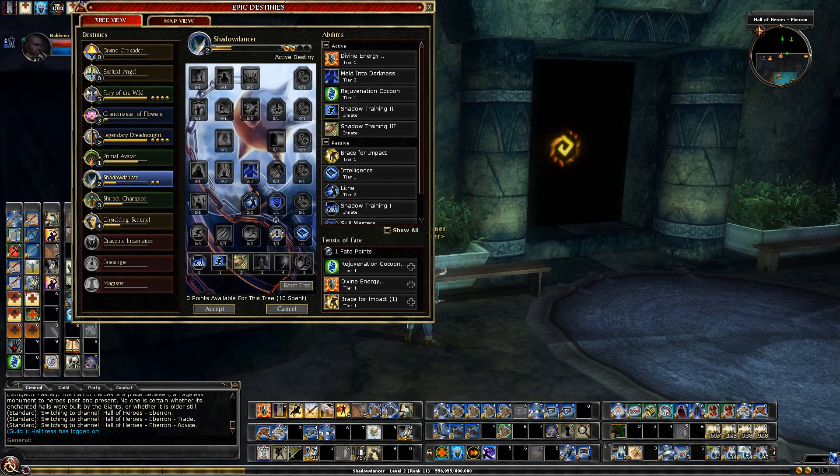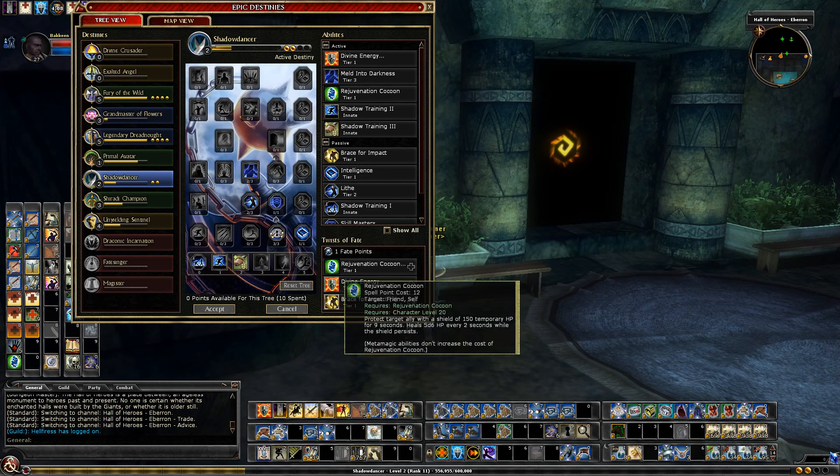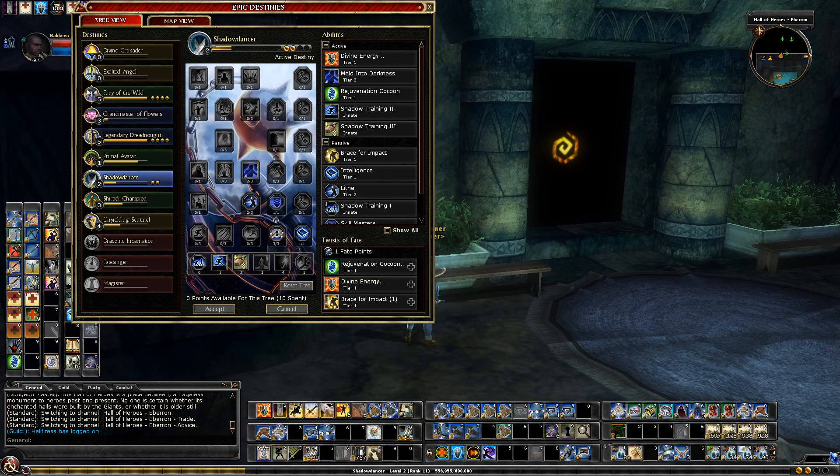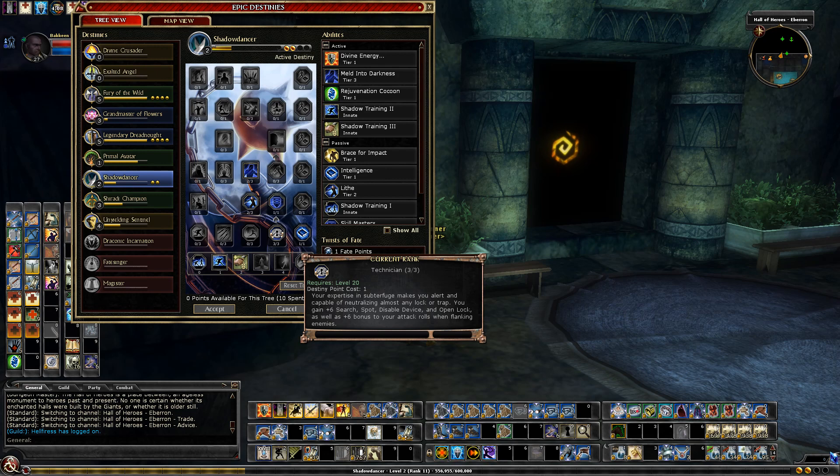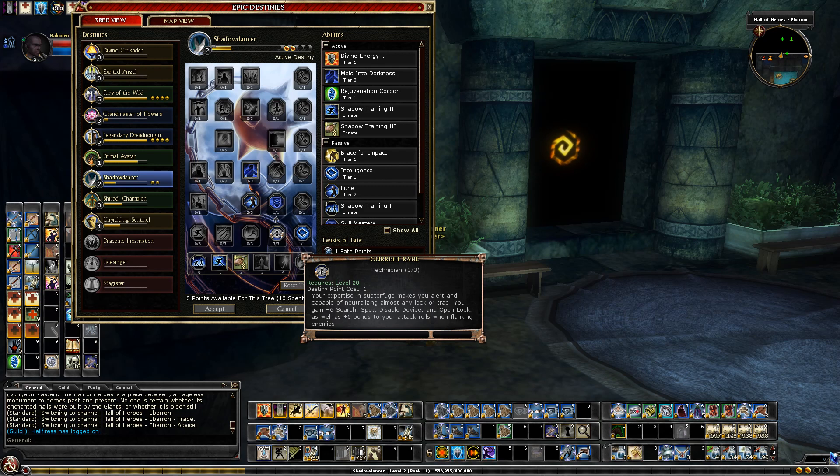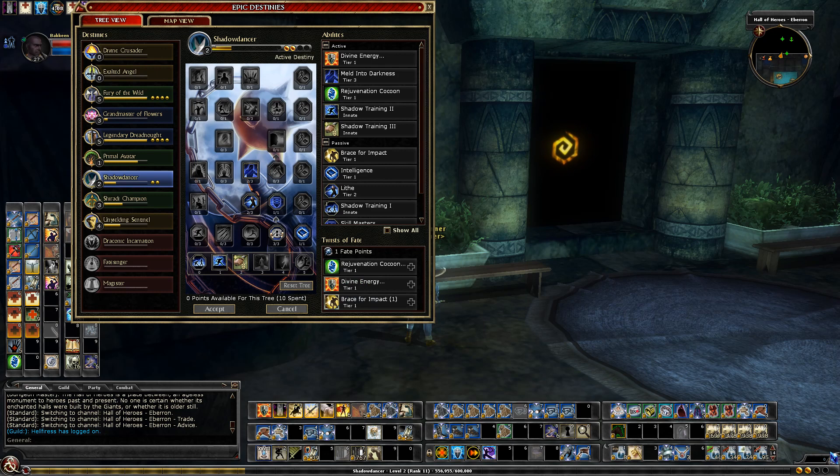And so what I probably will take, I will take Rejuvenation Cocoon for sure. I'm also leaning towards taking Technician which is something I probably wouldn't normally take, but it gives me plus six to my search spot disable and open lock. Plus six to attacks while flanking, and it's very important that my trapping skills work good in Reaper at level 30. And so I'll probably, between being in Fury of the Wild which gives me plus six search and spot and then Twisting Technician, I'll have plus 12 to my search and spot plus six to my disable and open lock, and I hope that'll be enough to be effective at 30.